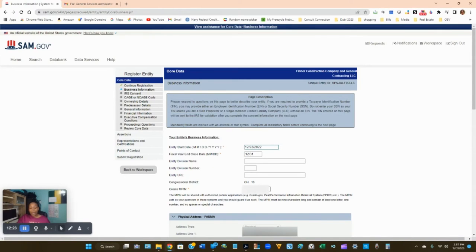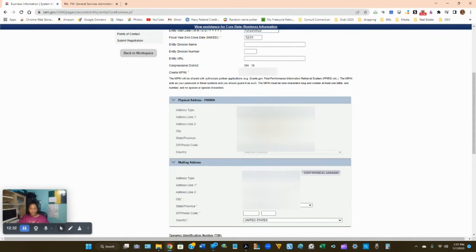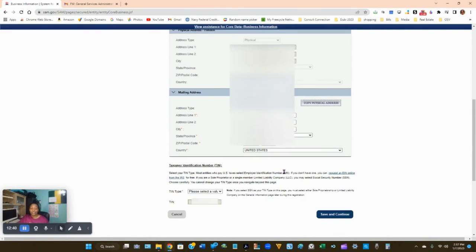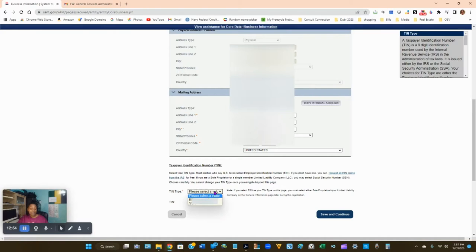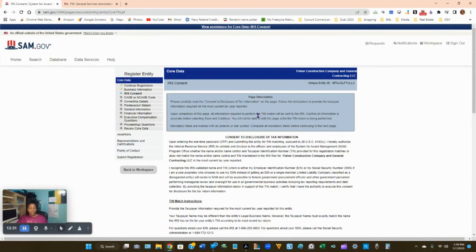Your physical address should already be pre-populated. For the mailing address, copy the physical address unless it's different. At the bottom, under tax identification number, select TIN type as EIN and enter your EIN information. Click Save and Continue.